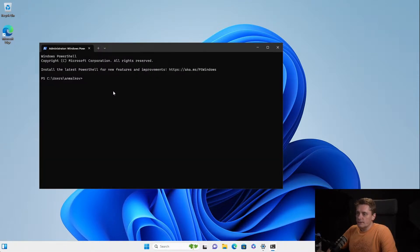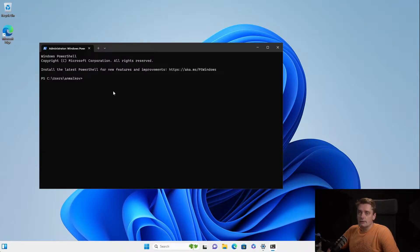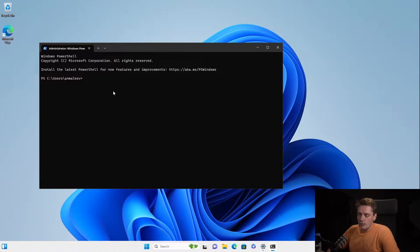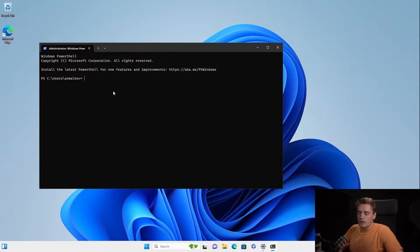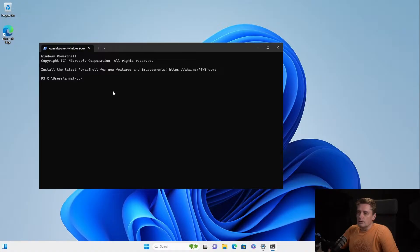Next step that I need to do is to type winget. Yeah, I forgot to tell you that all the installation processes that we will do, we will do in Terminal. Because there are multiple options that you can choose. And of course, I will show you during the process what those options are.